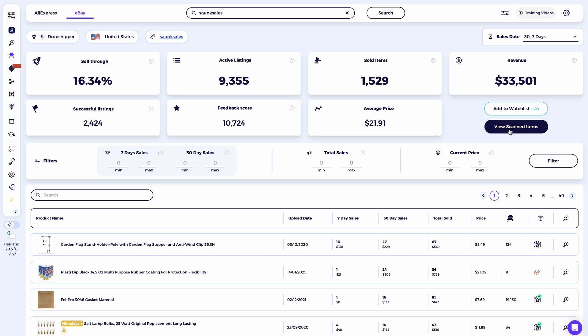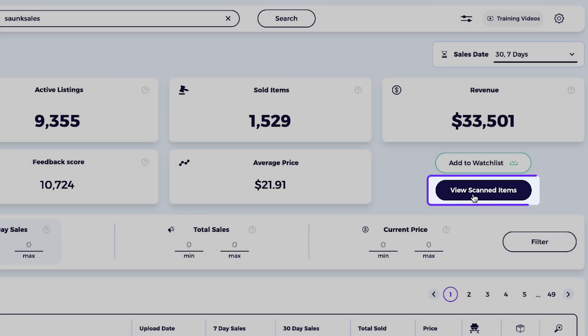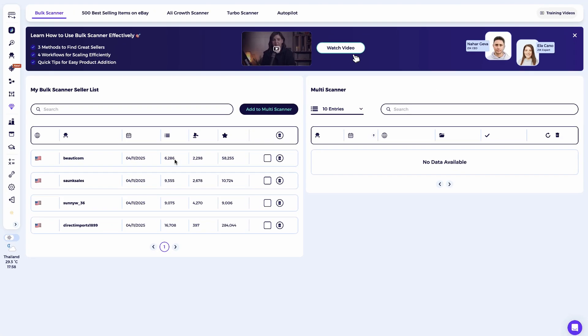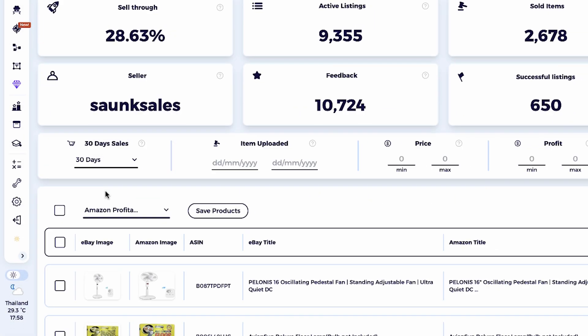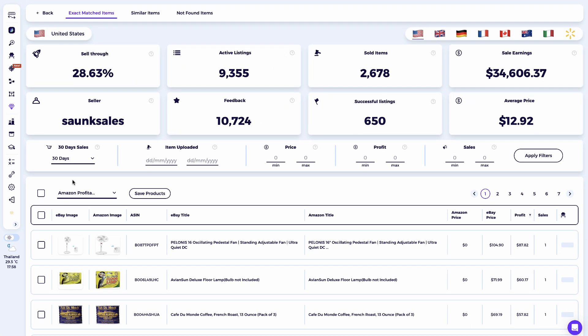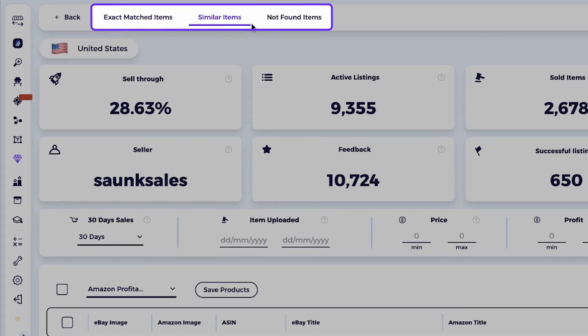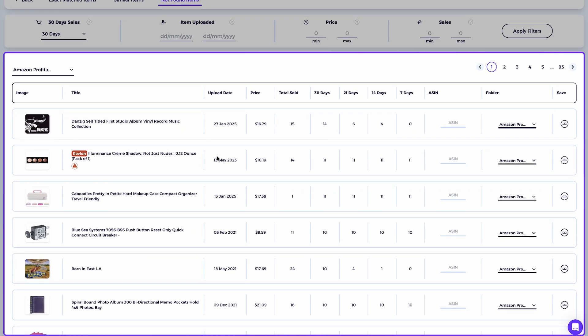Once the scan is complete, I'll click view scanned items, which takes us straight to the Bulk Scanner. I can now see all the seller's products neatly divided by exact, similar, and not-found matches. We're going to focus specifically on the not-found items, because these are the listings that traditional tools couldn't source — and that's where we'll put ChatGPT AI and Google Lens to the real test.